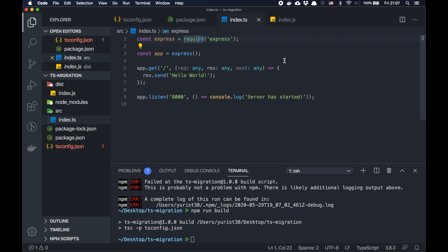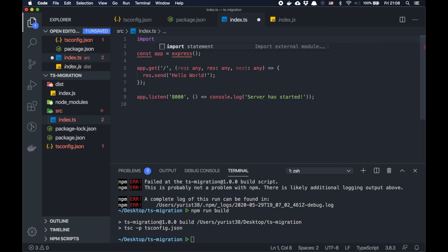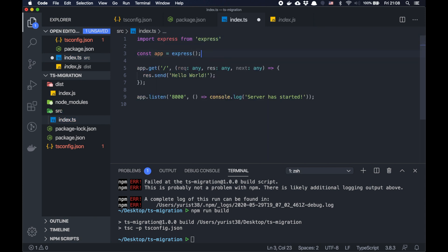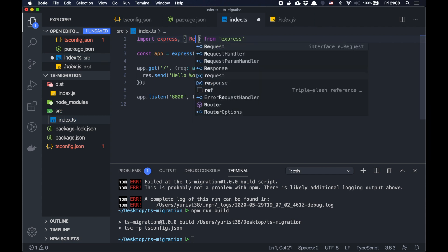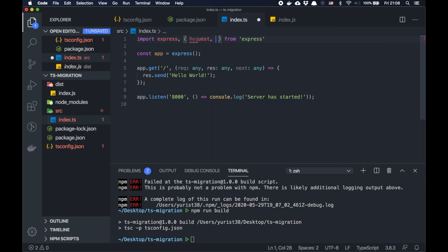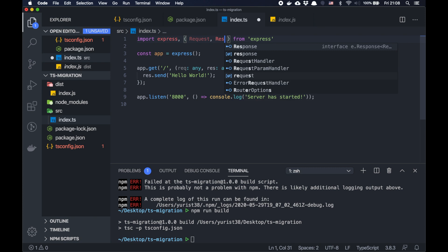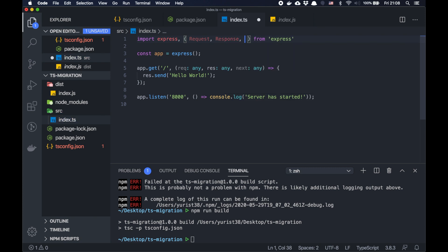We don't need to use require here because we can use import, the modern syntax: import express from express like this. And as you can see, it's already showing us that it's an instance of express class.